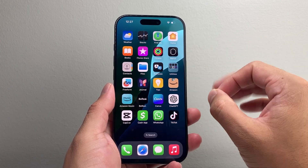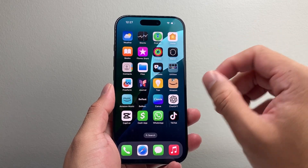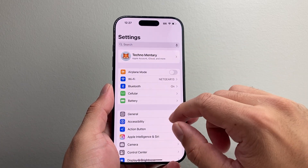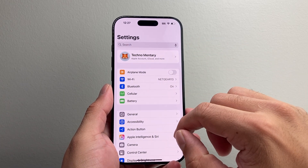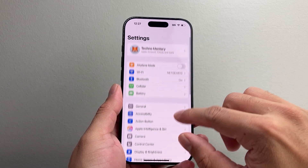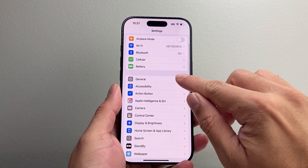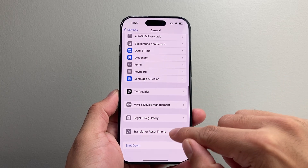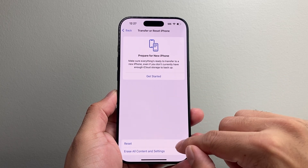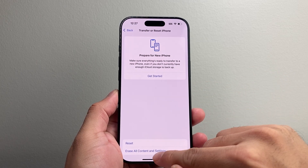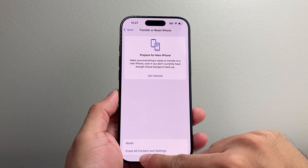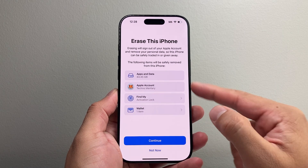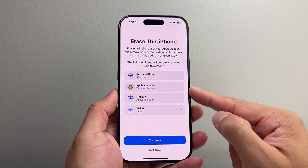Another method — if you want to completely delete all of your photos, videos, apps, and all of your information off your phone — you're going to go into Settings, then General, all the way down to Transfer or Reset iPhone, and click on Erase All Content and Settings.